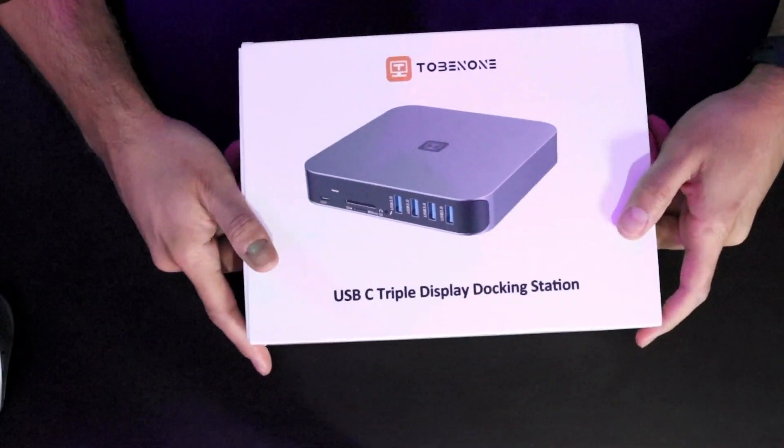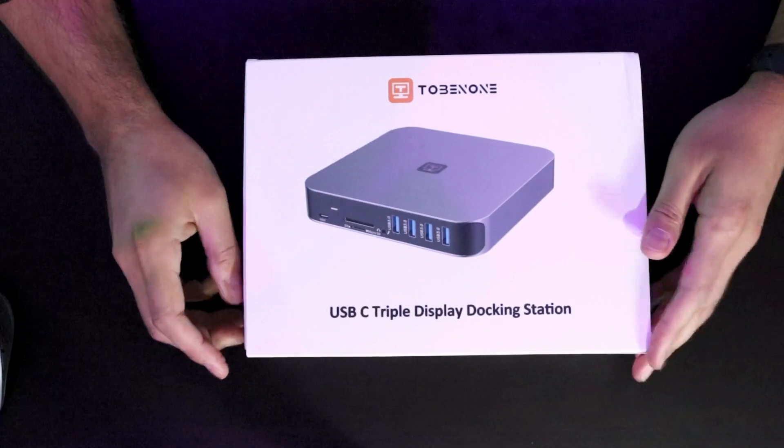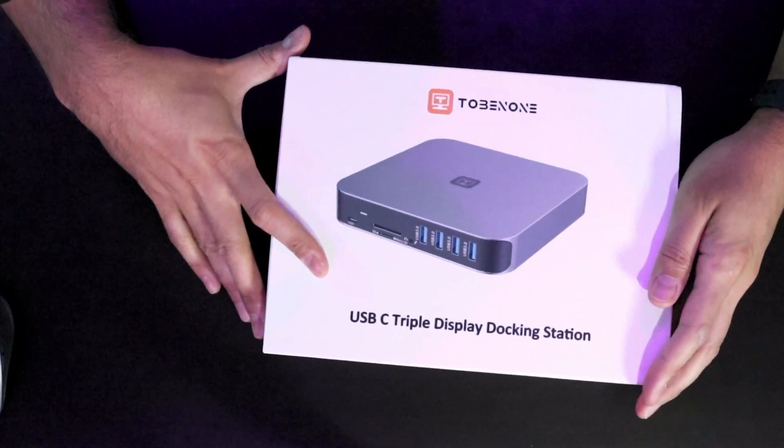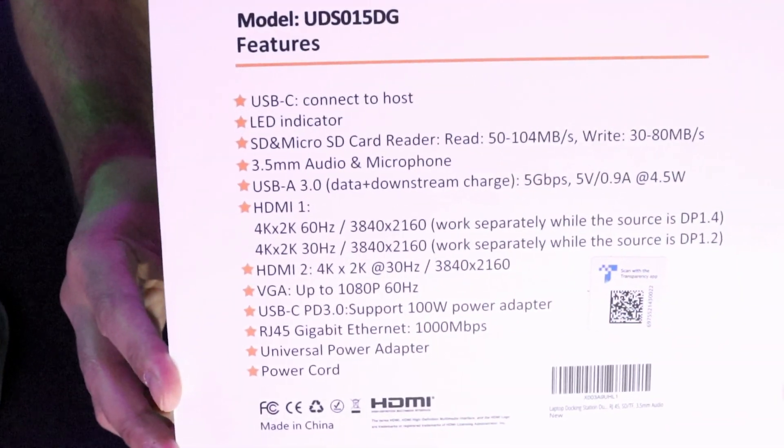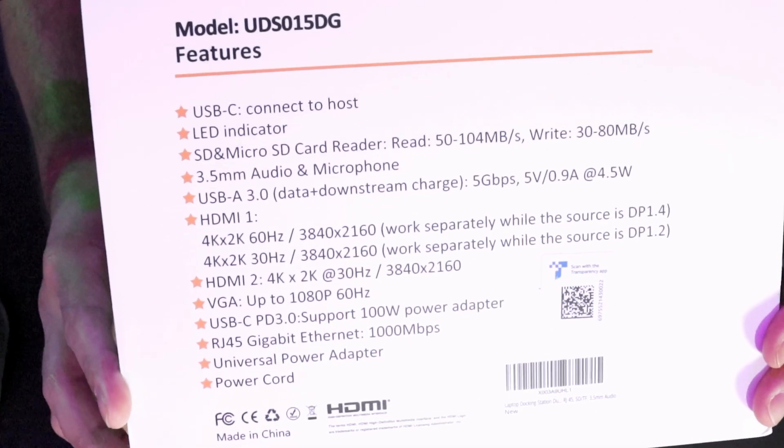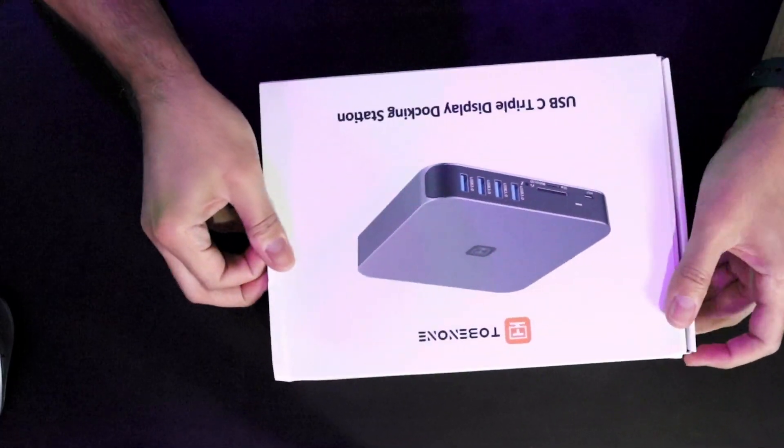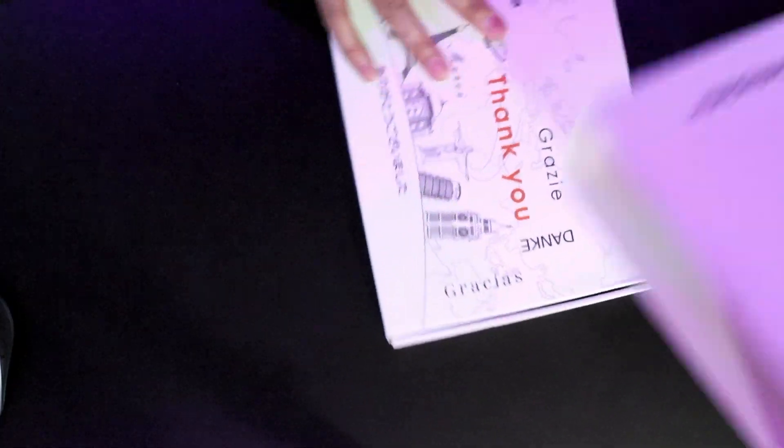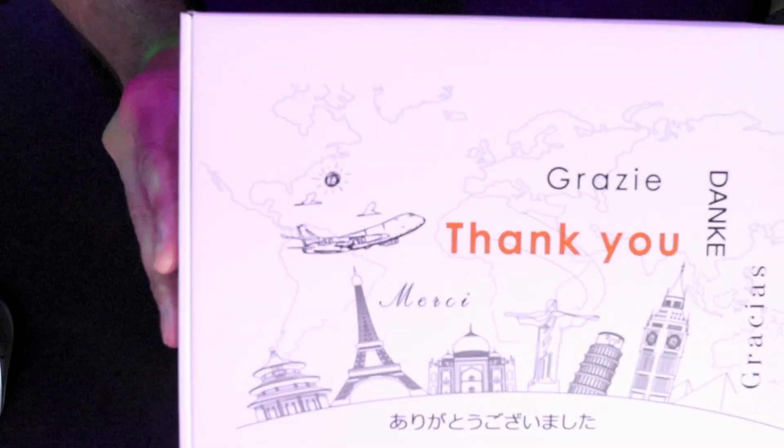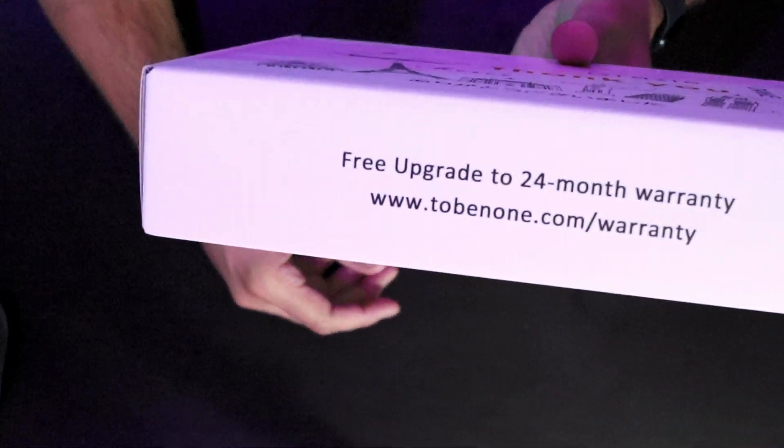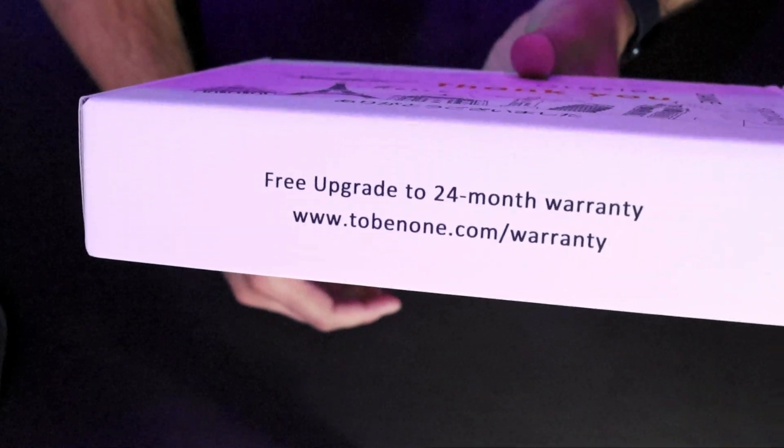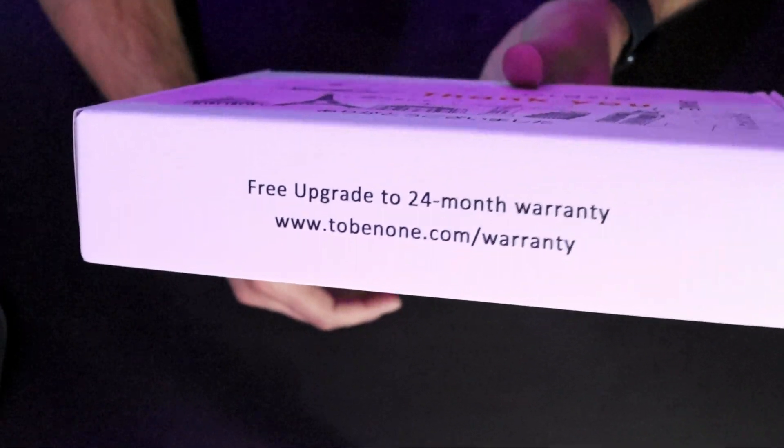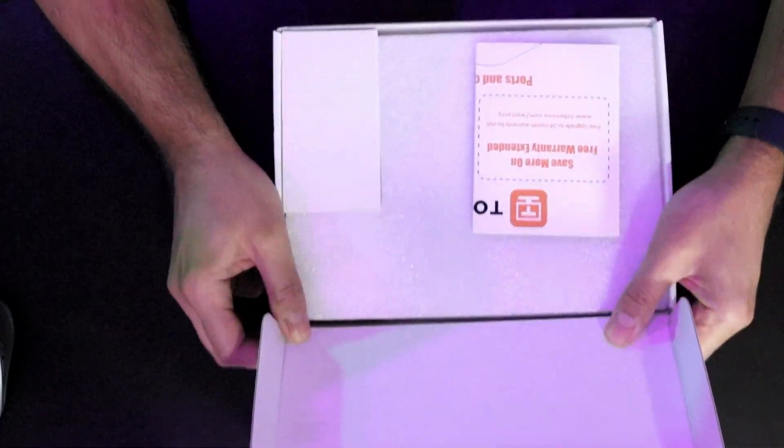Here is the official unboxing of the Tobin One USB-C Triple Display Docking Station. We're going to see what comes in the box and took a quick snapshot of the specs. This does quite a few things. Let's unbox this and see what comes in the box. You get free upgrade to 24-month warranty, so be sure to go to this site to get that extended warranty just in case you have hardware defects.